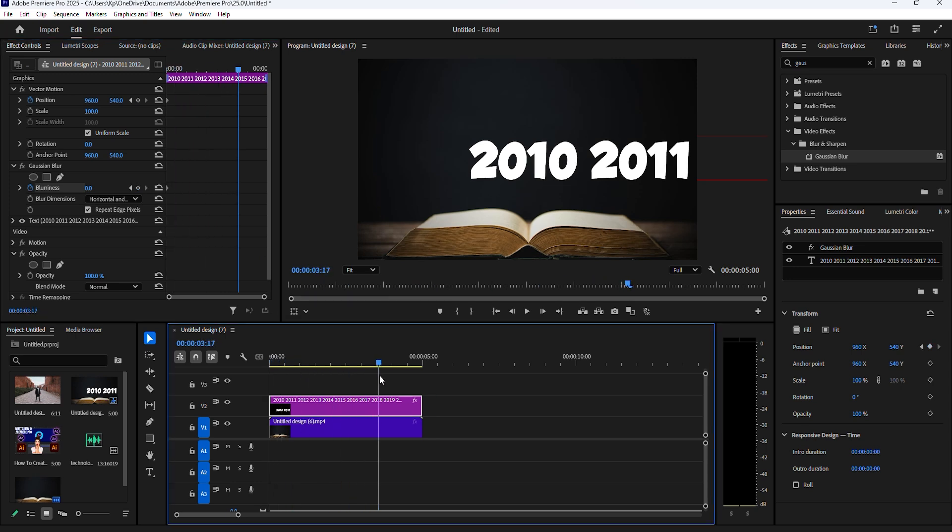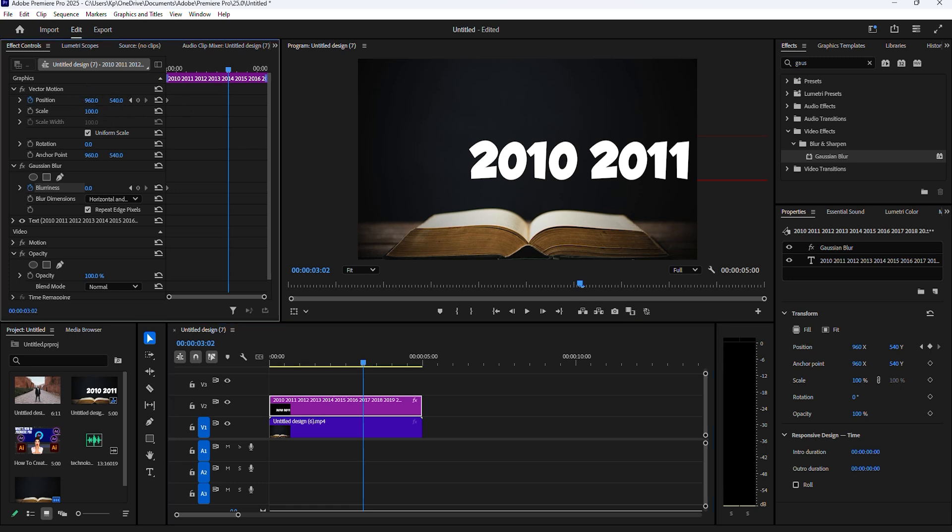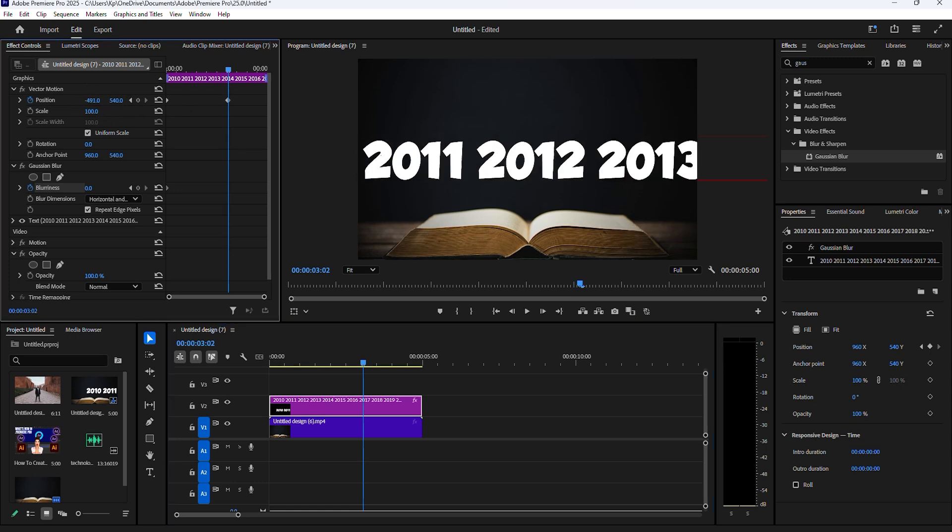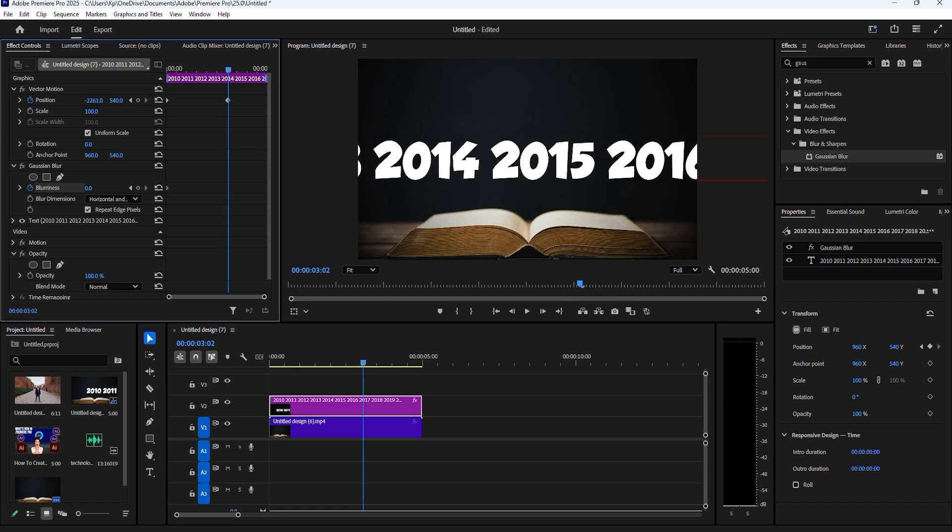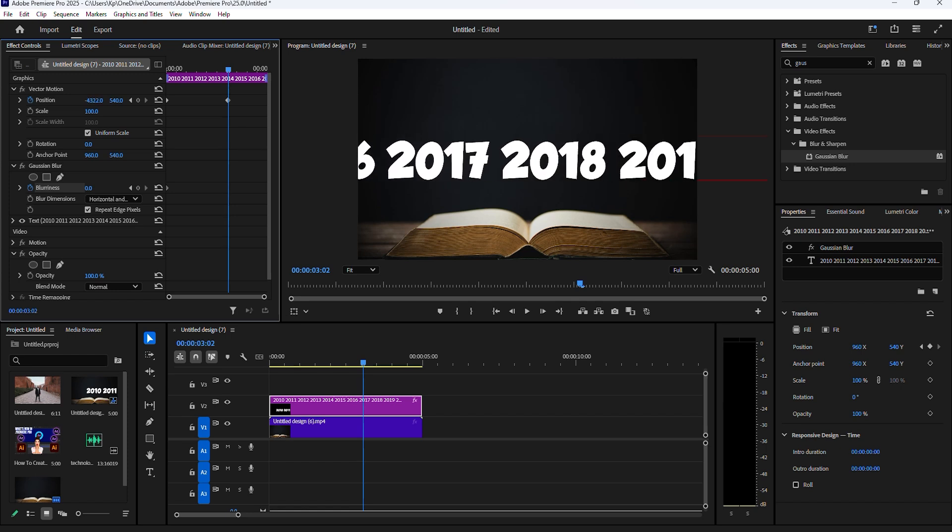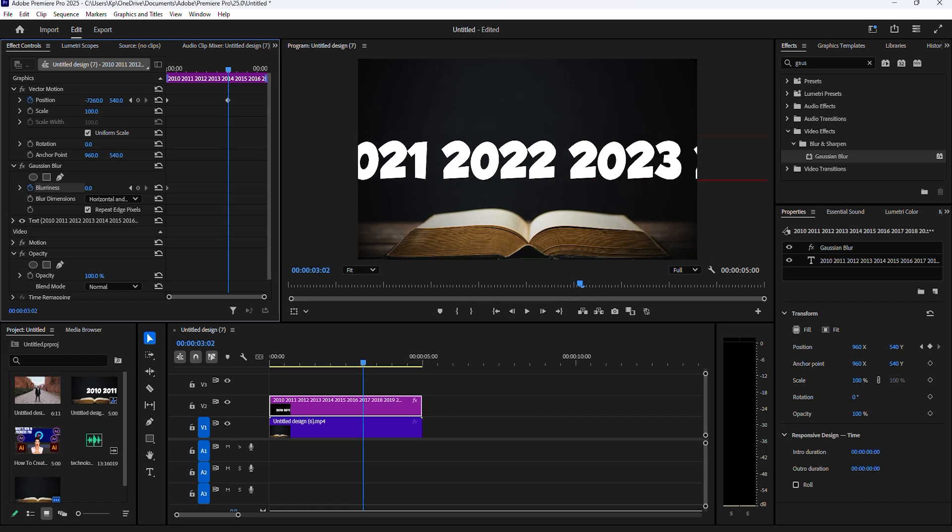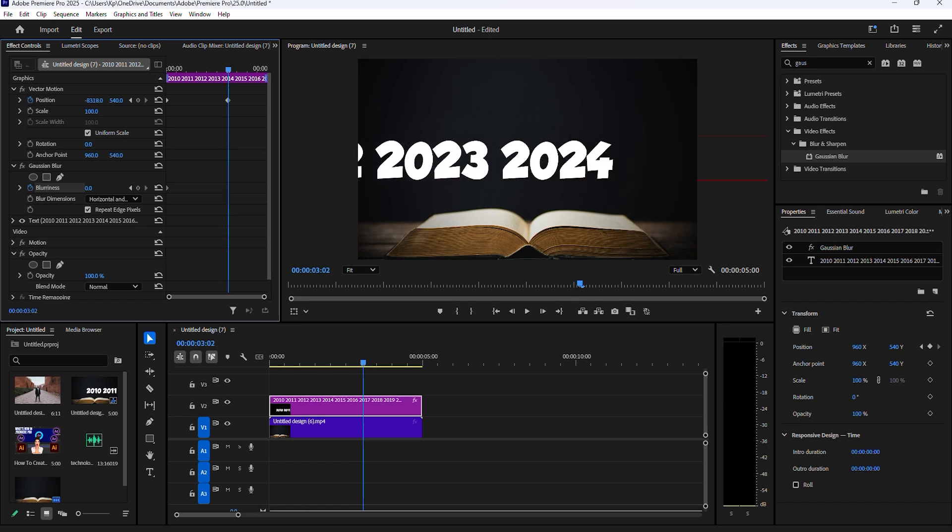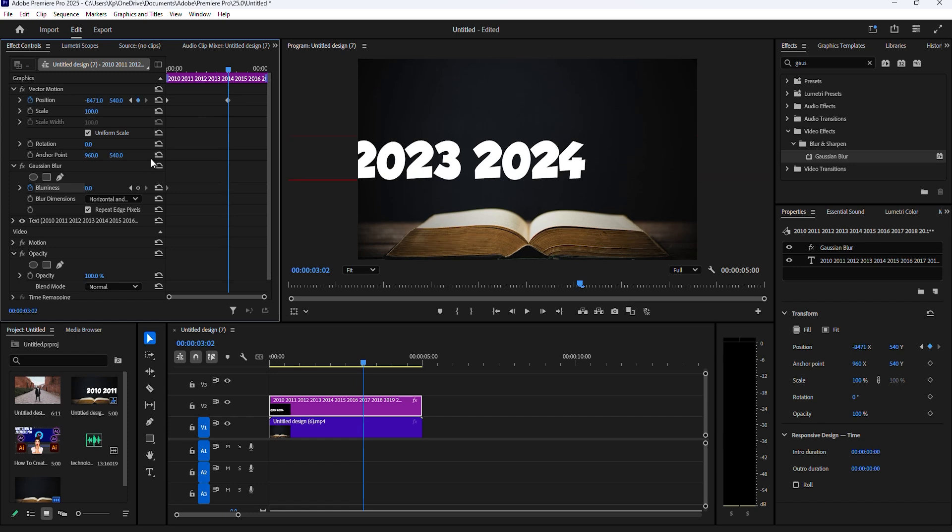Move your timeline slider ahead three seconds, then start adjusting the horizontal position of your text to the left until you reach the very last one. Now click the keyframe button for blurriness again, then move your timeline slider to the center of the two keyframes and change the value of blurriness to 200.